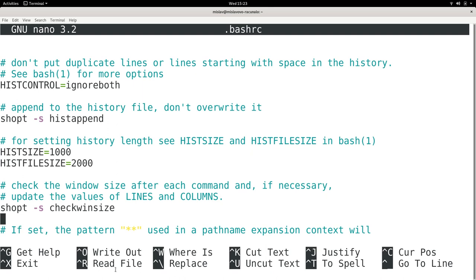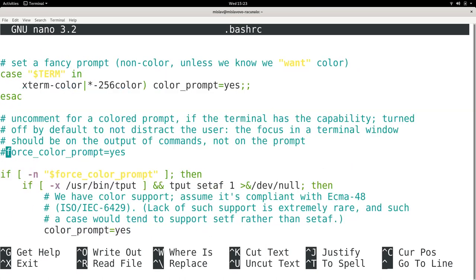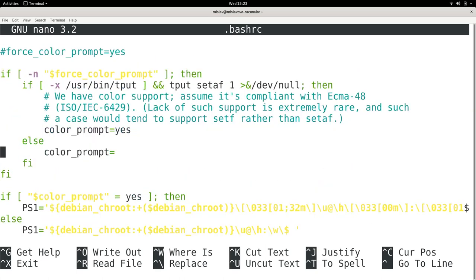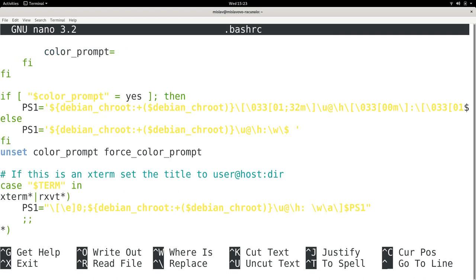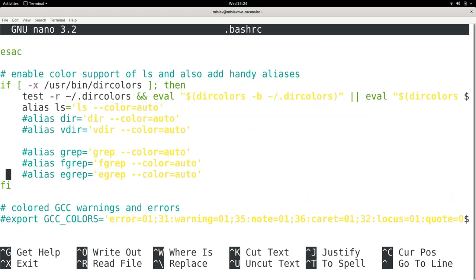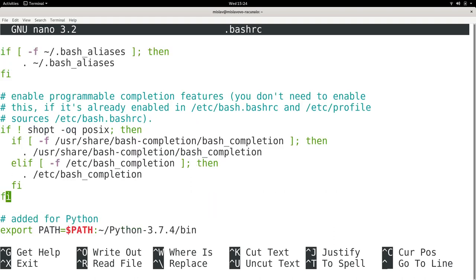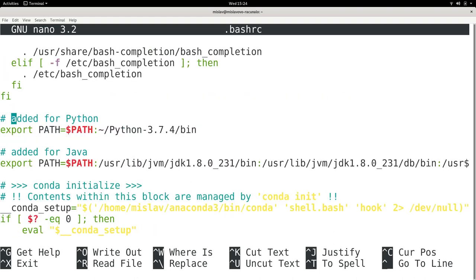So let's look at some of the changes which I have personally written in my bashrc file. Let me just get to them very quickly here. Okay, so I added this for Python. Basically what I did is I expanded my command path. So I basically said export,